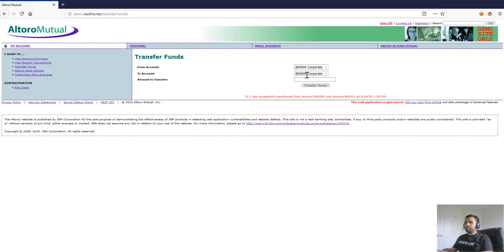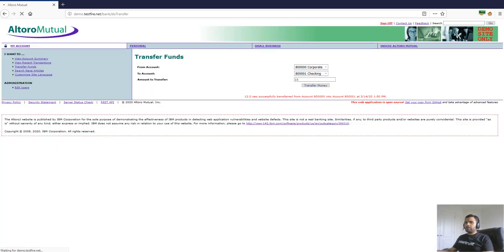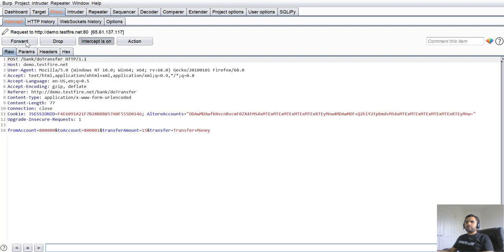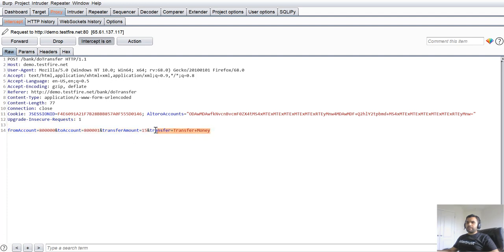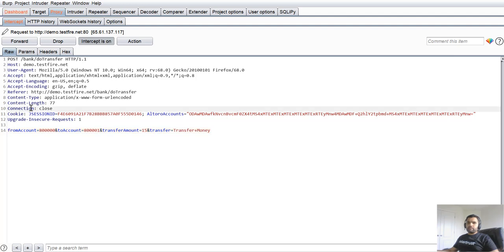I click on Transfer Money, and the request is captured in Burp. Looking at the request body, we don't see any random value — just the account numbers and the amount being transferred. There is no random value that could prevent the CSRF, so there are high chances this could have a CSRF vulnerability.